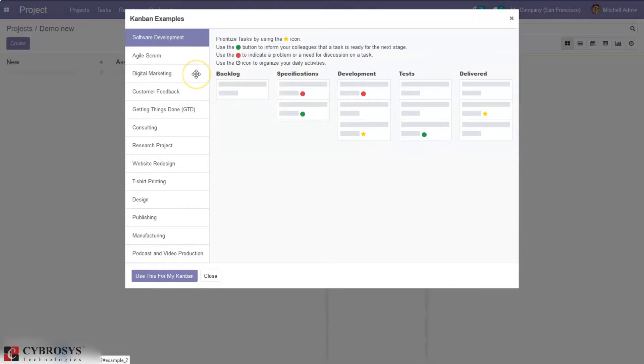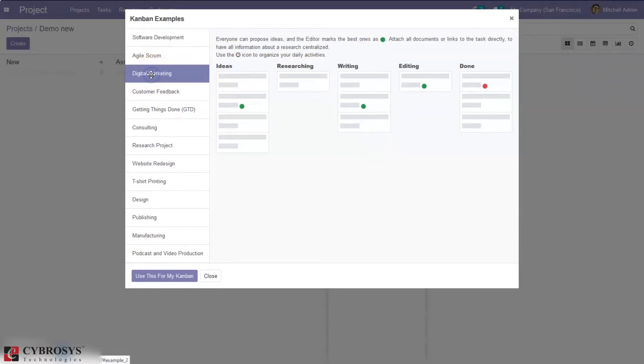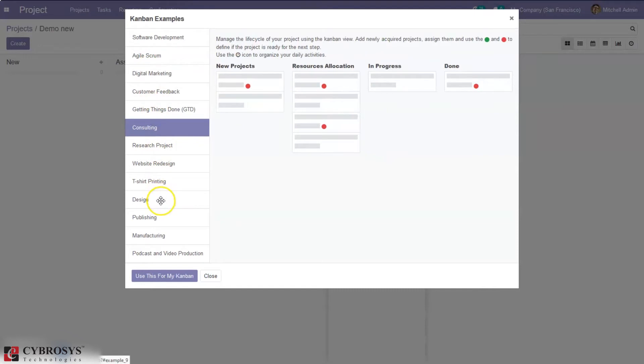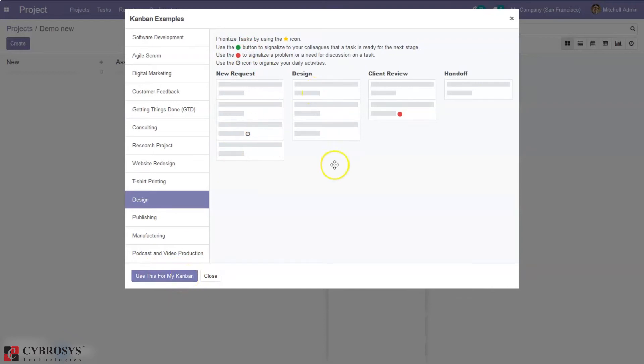So you can see for software development different stages are shown here and for digital marketing, then consulting, design. So by clicking use for my Kanban you can use these stages for your project.